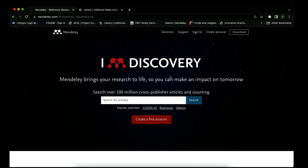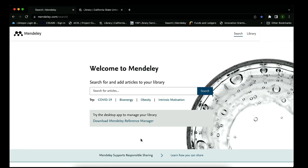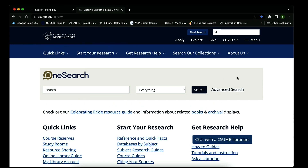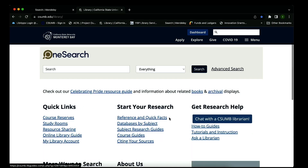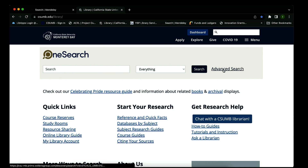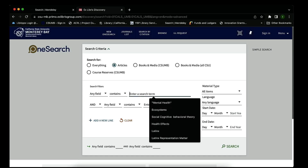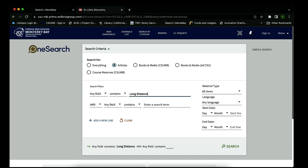We will first look at how to import sources using the web importer. Our first step is to navigate to Mendeley.com and sign in. Once signed in, we navigate to CSUMB library's home page. I like to start my research using advanced search, but you're welcome to use databases by subject or subject research guides. Let's go to advanced search — for today's sample topic we're looking at long distance running.